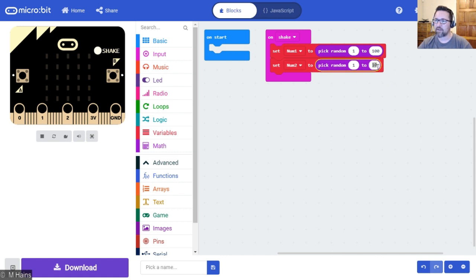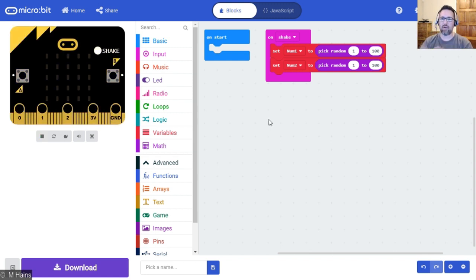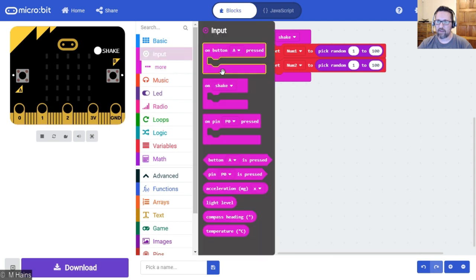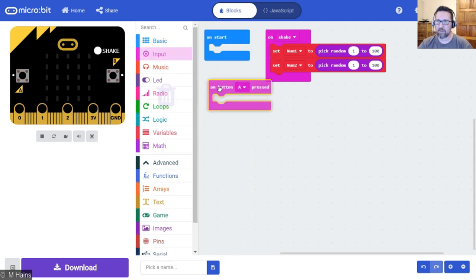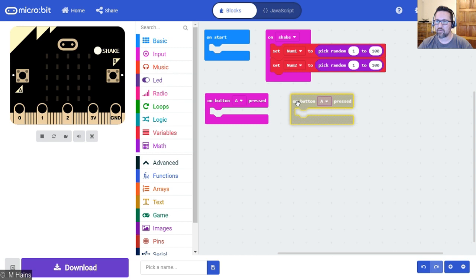So I said between 1 and 100, not zero please, between 1 and 100. Get back in there, 100. There we go. So shake the micro:bit, two random numbers are generated: number one, number two.